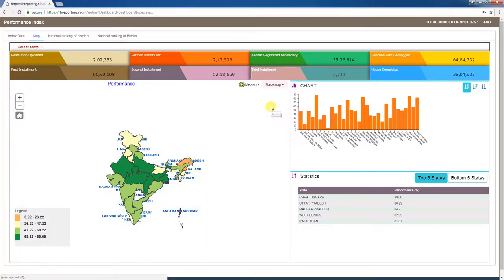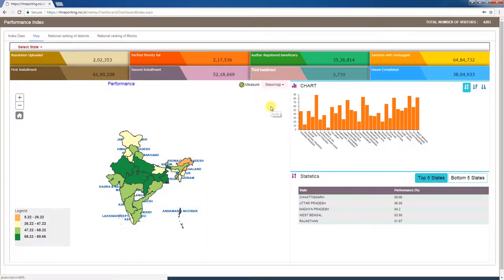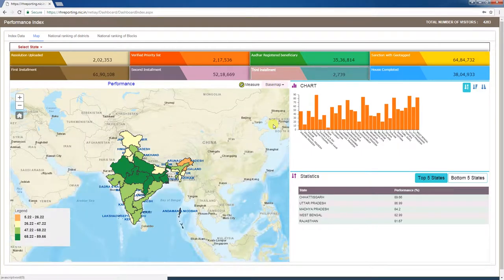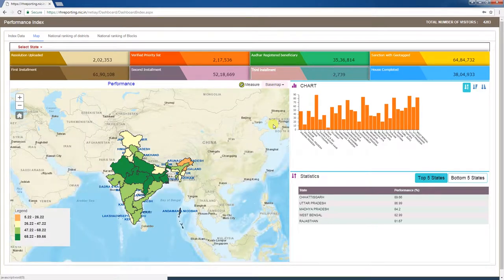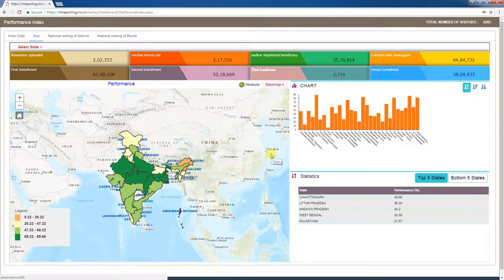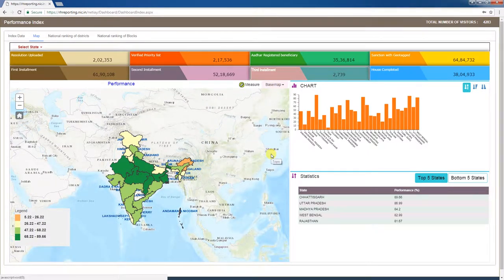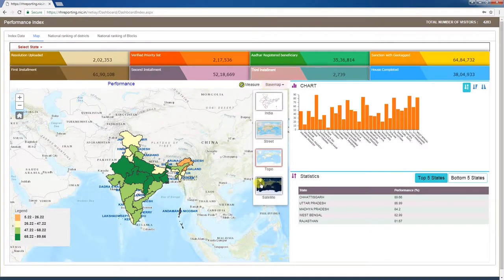You can also change the map's appearance. The base map tab is at the top right corner of the performance window. Clicking on India isolates the map of India. The second option is street view. The third is topo, which is a topographical view. The last option is satellite view.